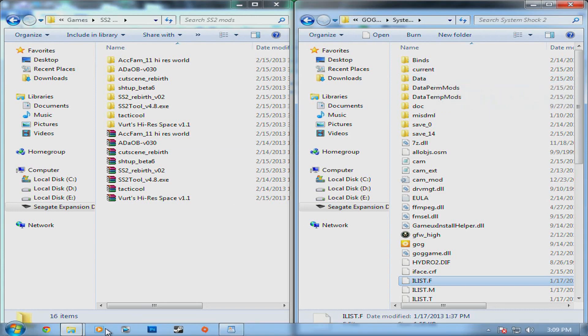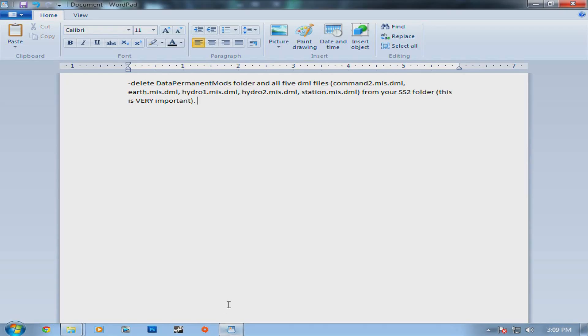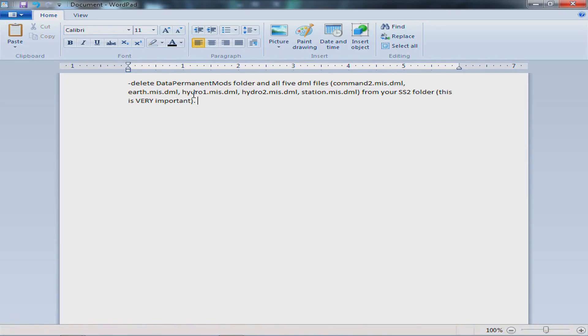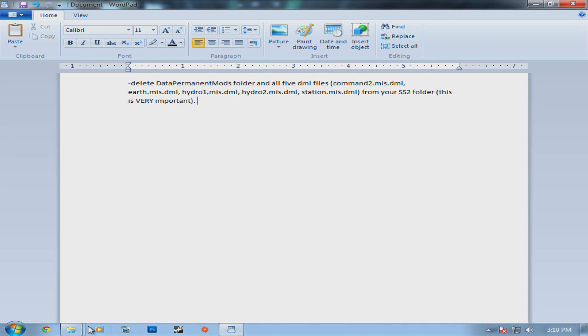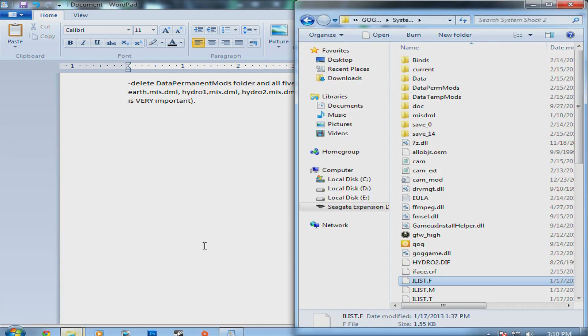Next thing you got to do is come and delete all these files. They should be in the System Shock 2 directory, same place I was just in, command2.mis.dml. There are five DMLs and you got to delete all of them from in here.